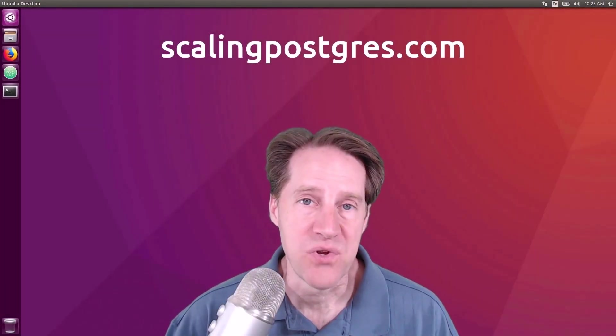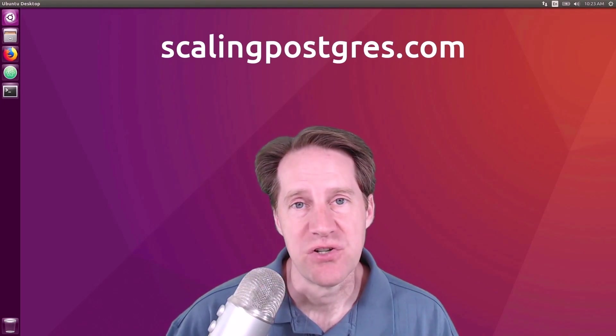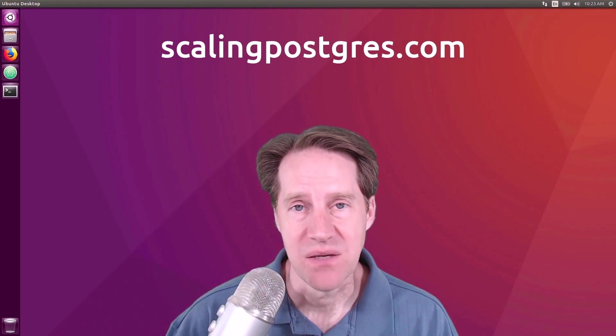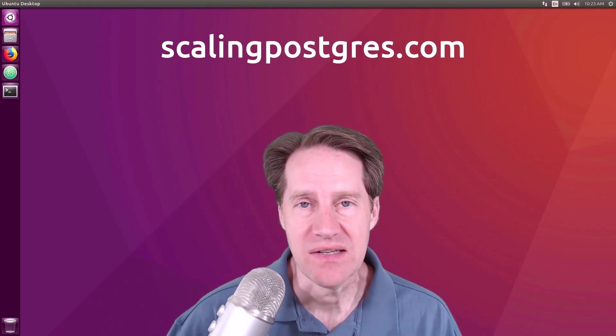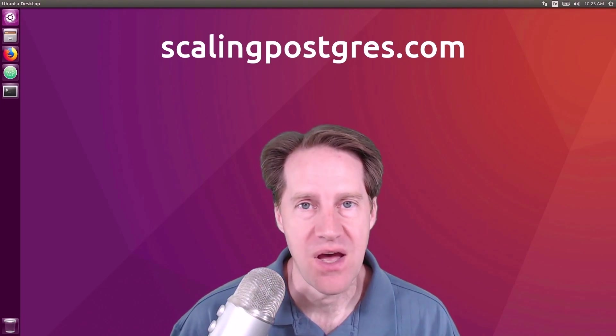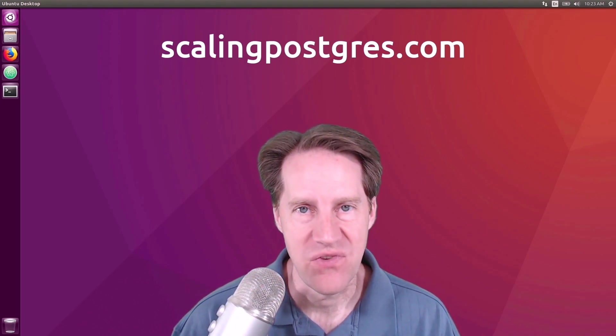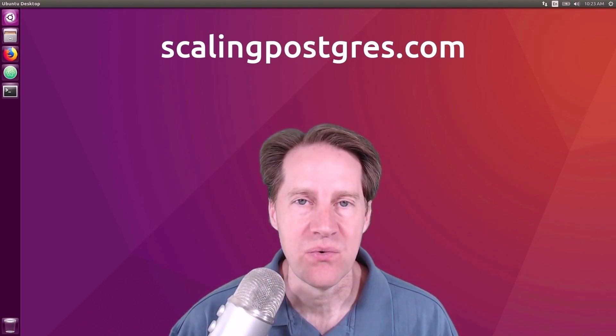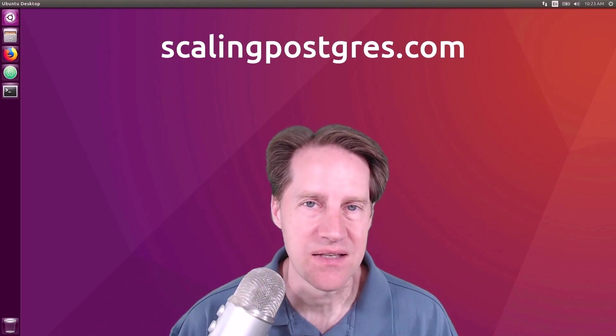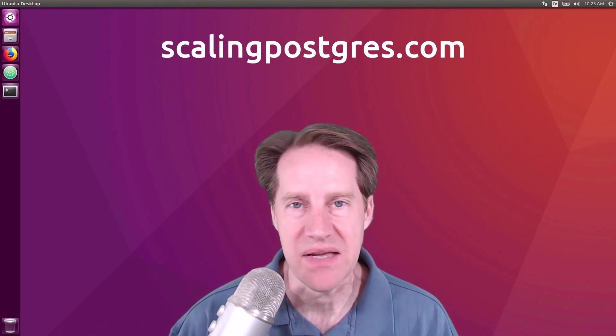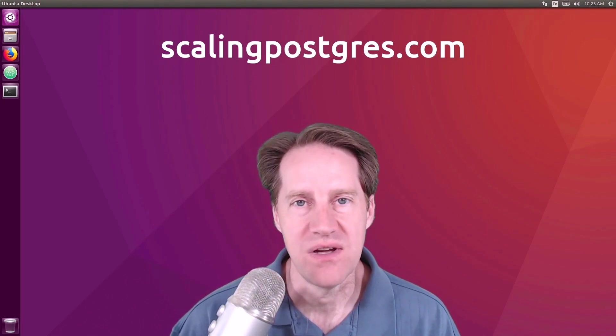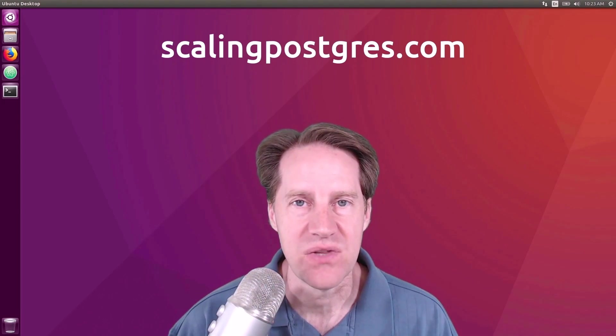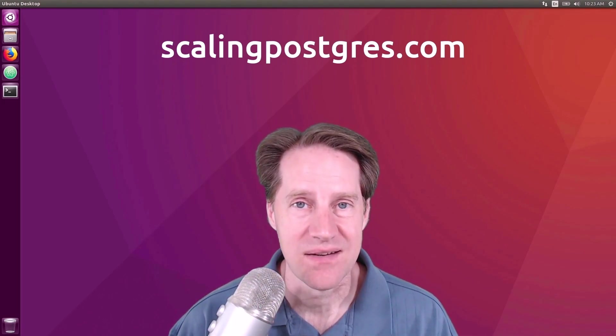I hope you enjoyed that episode. Be sure to check out scalingpostgres.com where you can find links for all the content mentioned as well as the video and audio of the show. And while you're there, please go ahead and sign up for the mailing list where you get notified of every show that comes out. Thanks, and I will see you next week.